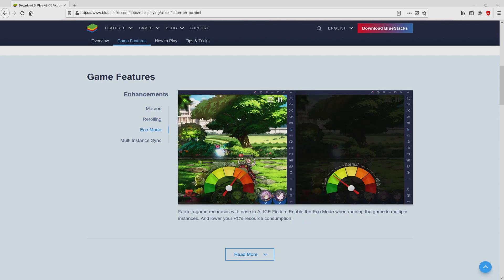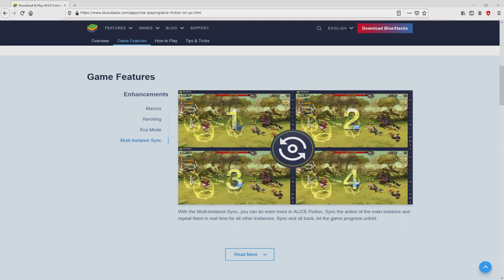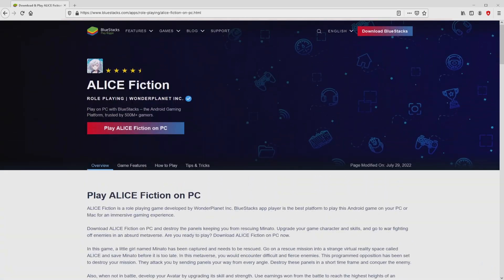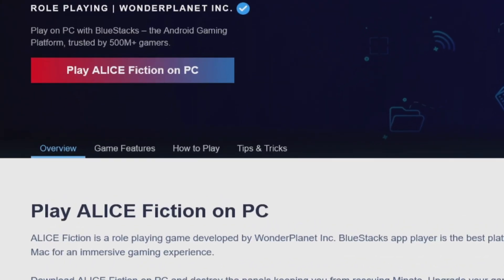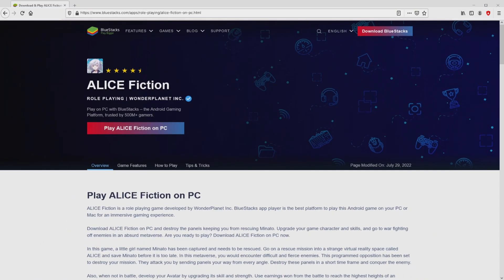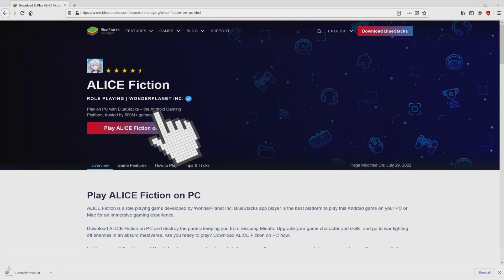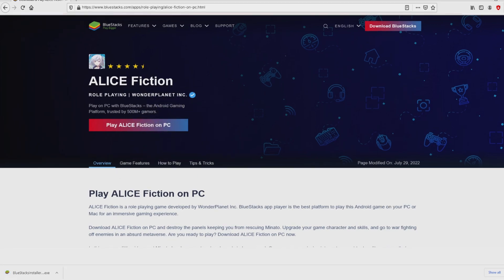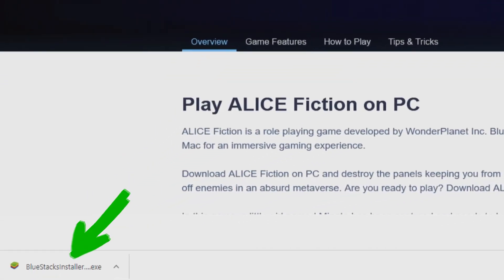As you can discover from here we access several pros of preferring using the emulator. Now we are ready to start downloading Alice Fiction by simply clicking on this button play on Bluestacks that you can see here in green. Next step is clicking on this button. And the download takes no time at all. Voila! Here is located the download.